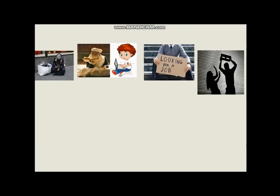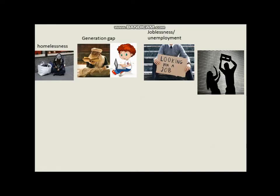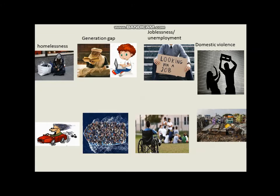Let's recap. We have: the homeless person — homelessness; the generation gap — the difference between two generations; a jobless person — unemployment; domestic violence; joy riding; illegal immigration; handicapped people; and poverty.